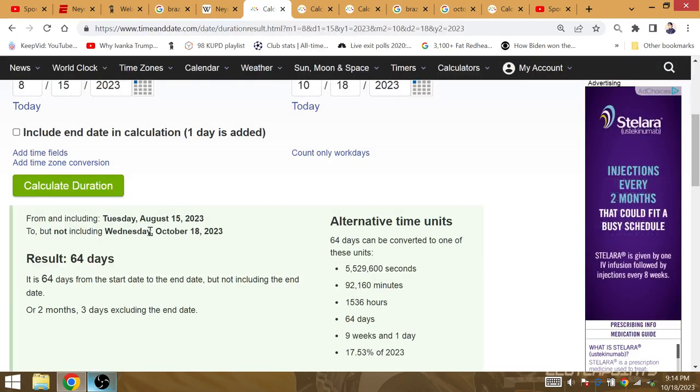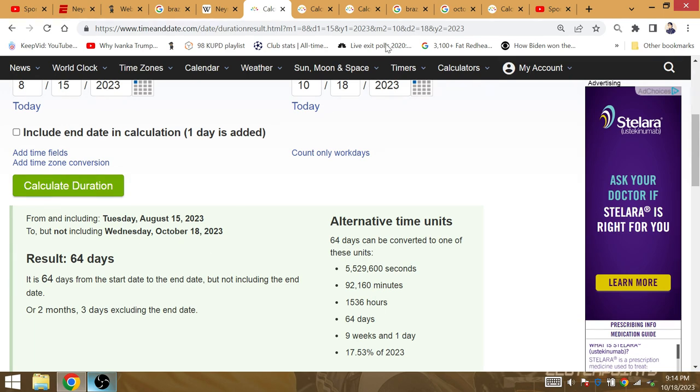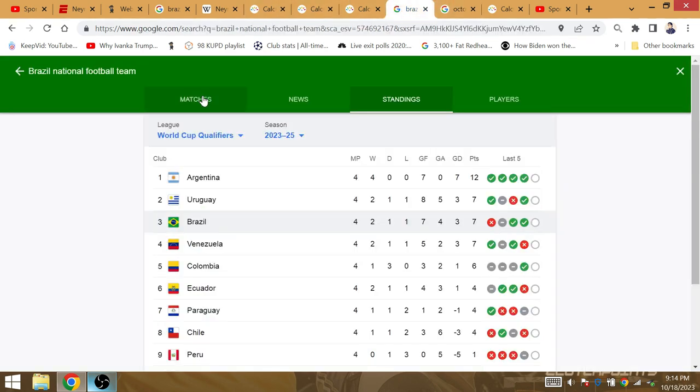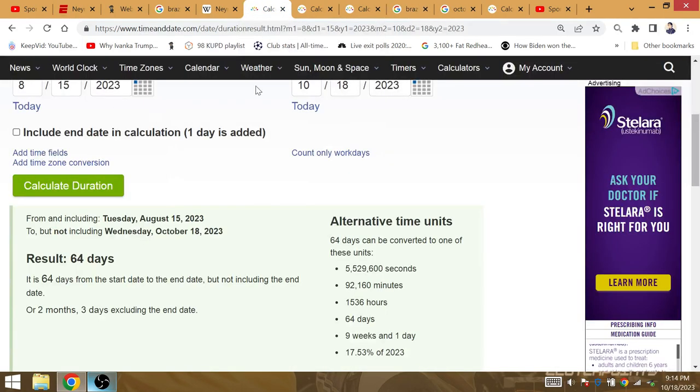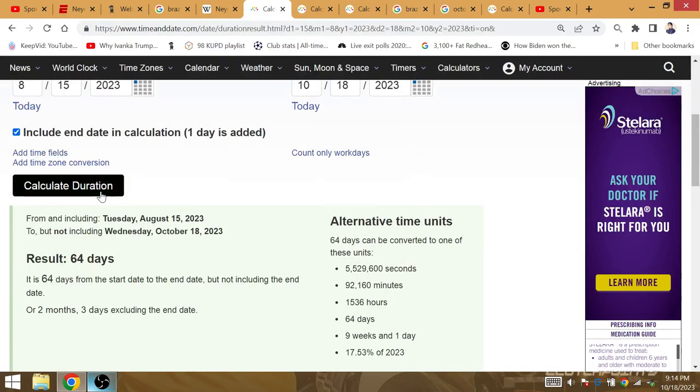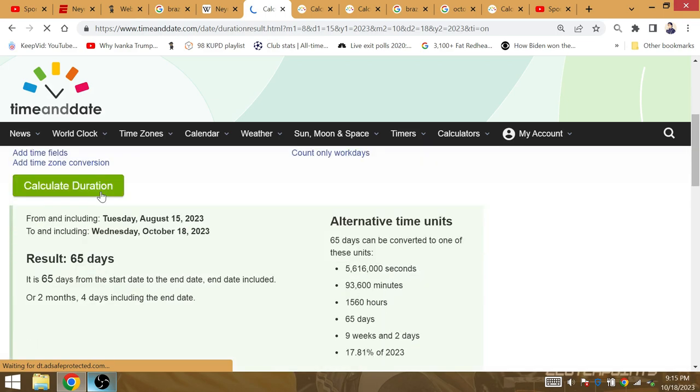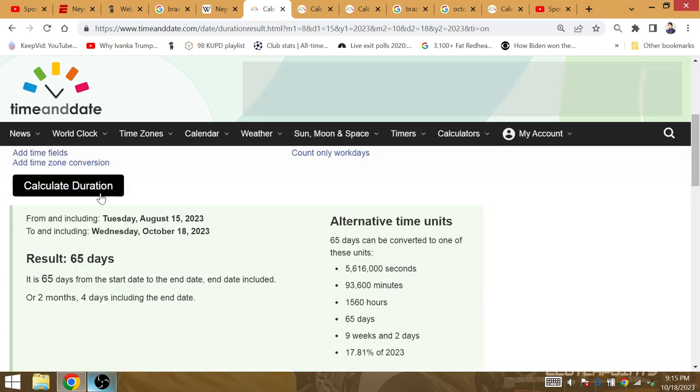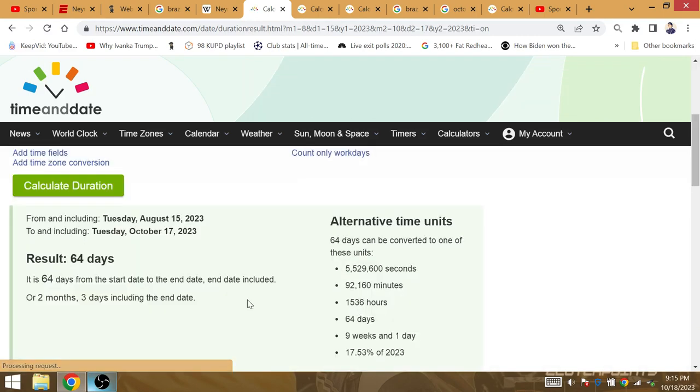The amount of time from the day that Neymar signed with Al-Hilal to his injury. His injury actually occurred yesterday. So, the amount of time from his signing with Al-Hilal to the day of his injury, end day included, would be two months and three days.